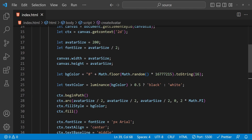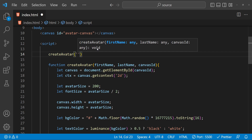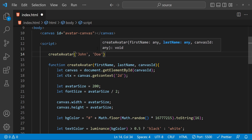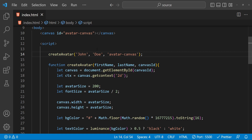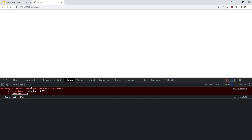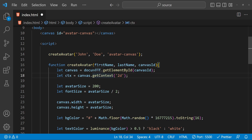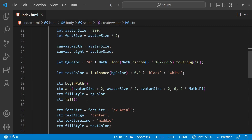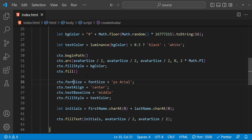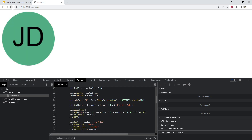Our function to create the avatar is done, and now it's time to call it. I'm going to call createAvatar with a dummy first name and last name — 'John' and 'Doe' — and then provide the canvas ID 'avatar-canvas'. Let's find out if this code is working. It says 'canvas.getContext is not a function' — there is a typo, let's fix it. Now it looks like the background and text color are correct but the text font is not correct. In the code, 'font size' should be 'font' — not 'fontSize'. Now our code is working correctly.